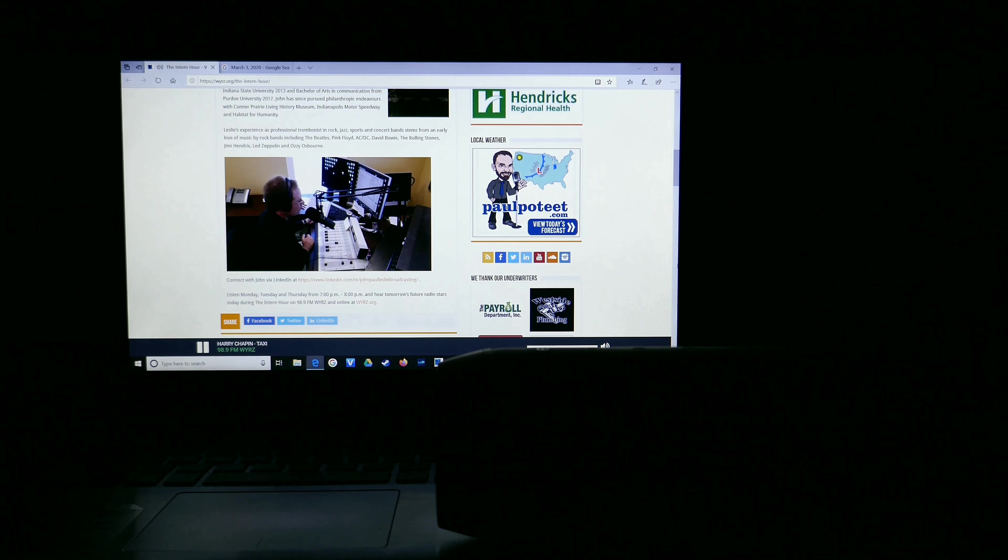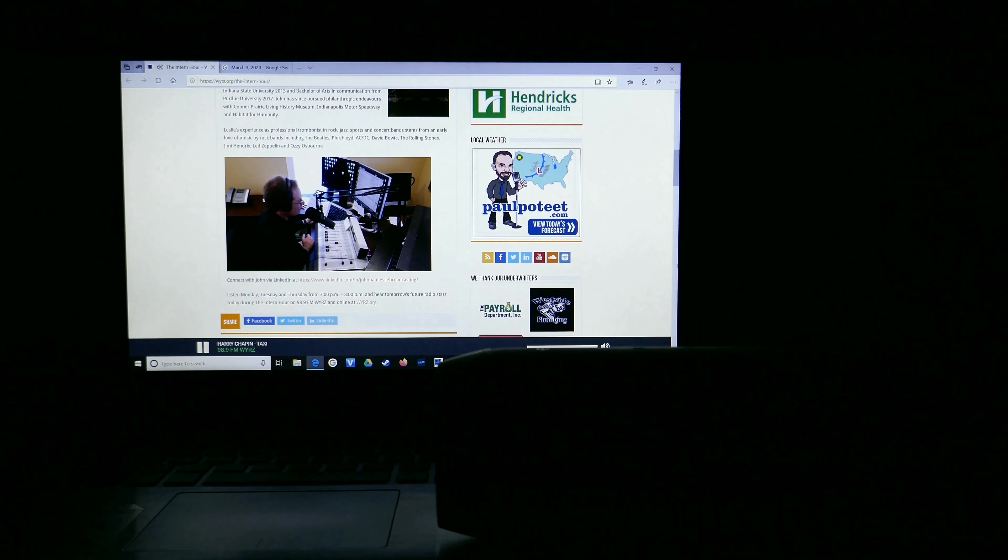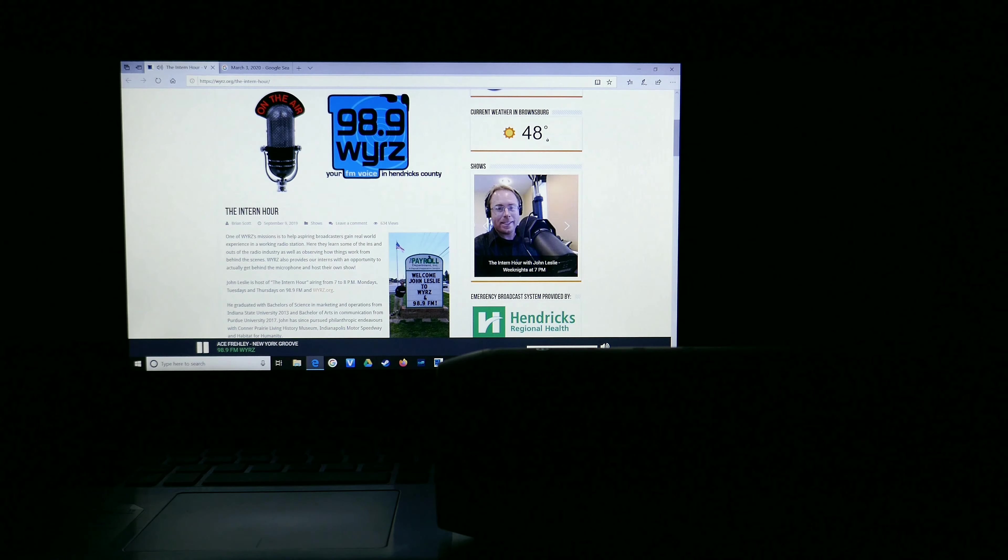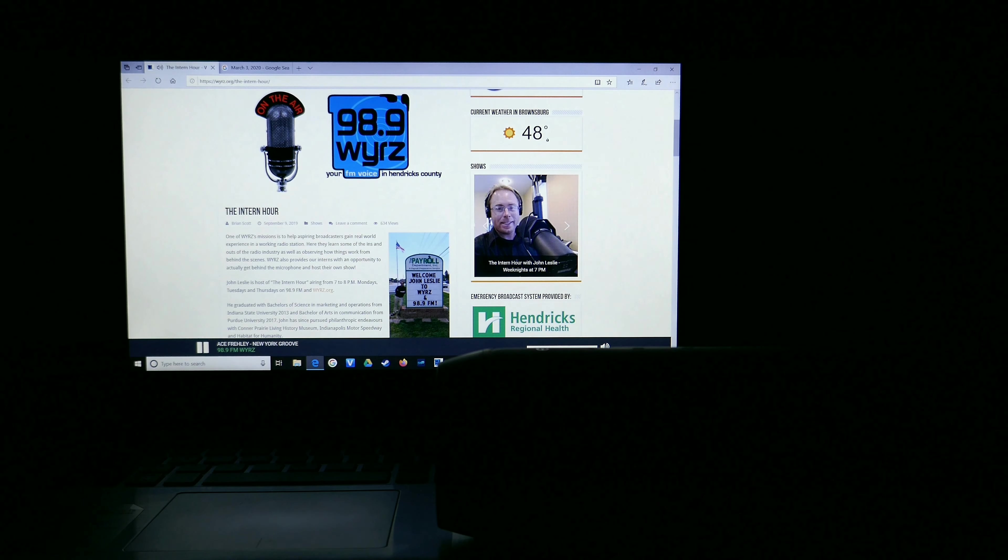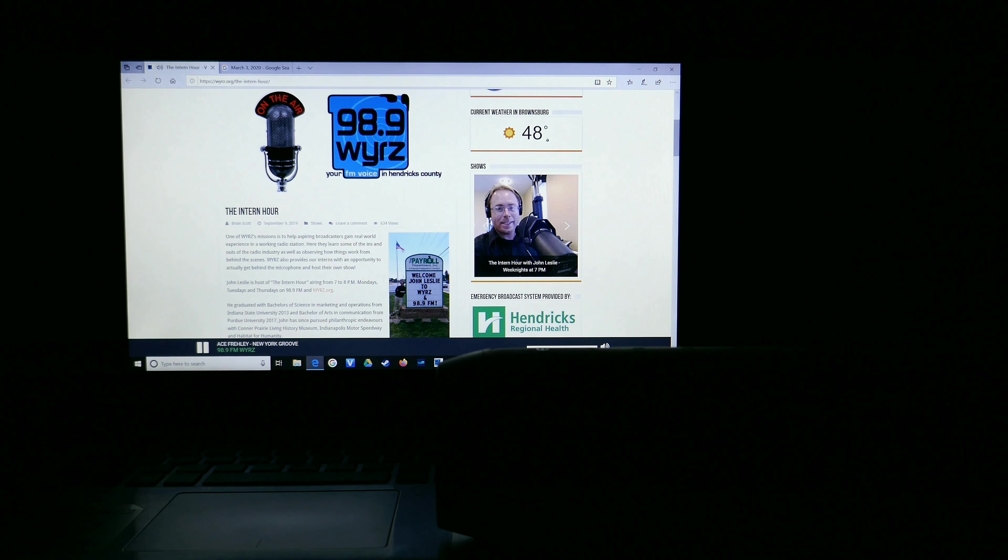Let's keep the party rockin' with Harry Chapin, Taxi, on the Intern Hour. Thank you for spending another two-minute Tuesday with me, John Leslie, here tonight on the Intern Hour.